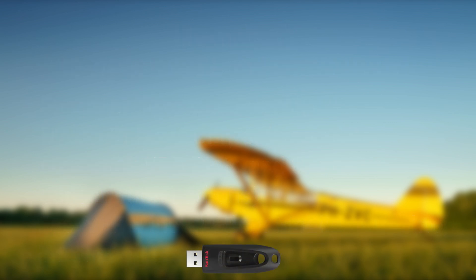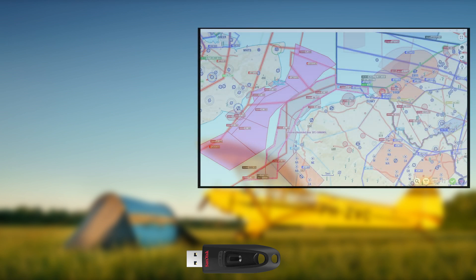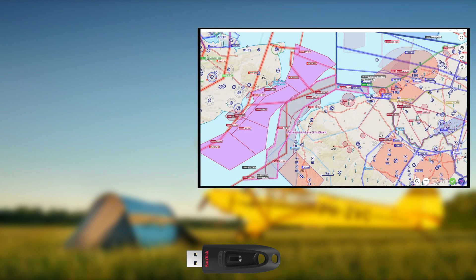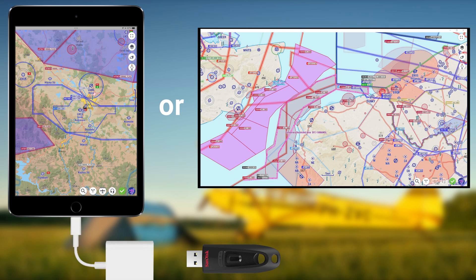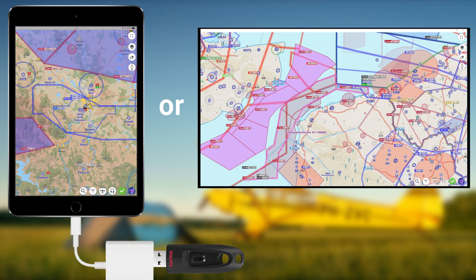Preparing the USB stick can be done using the EasyVFR 4 app on a desktop or a mobile device such as a tablet. An adapter is required to connect the USB stick to your mobile device. However, the steps required to prepare the USB stick are exactly the same for the desktop and mobile version of EasyVFR 4.